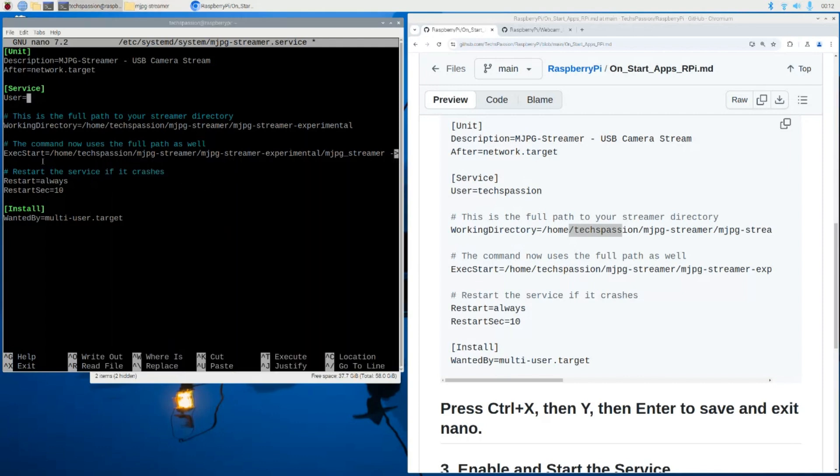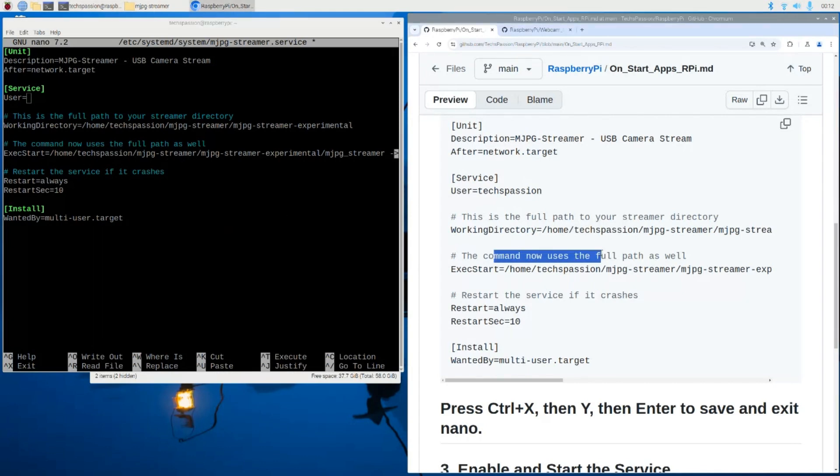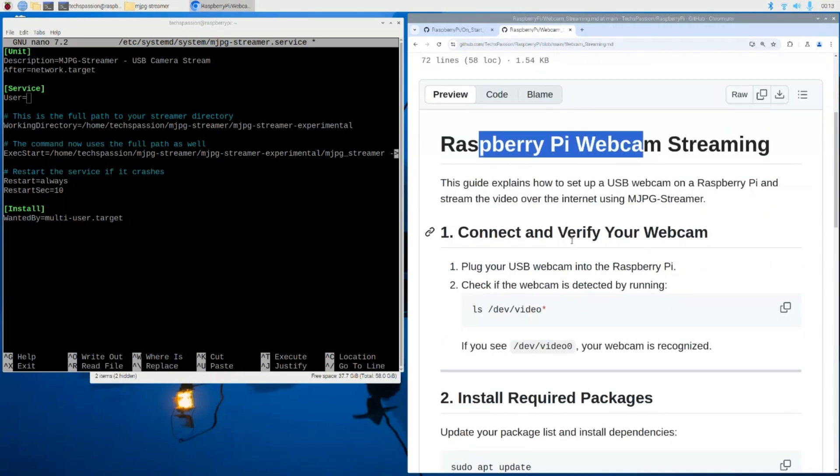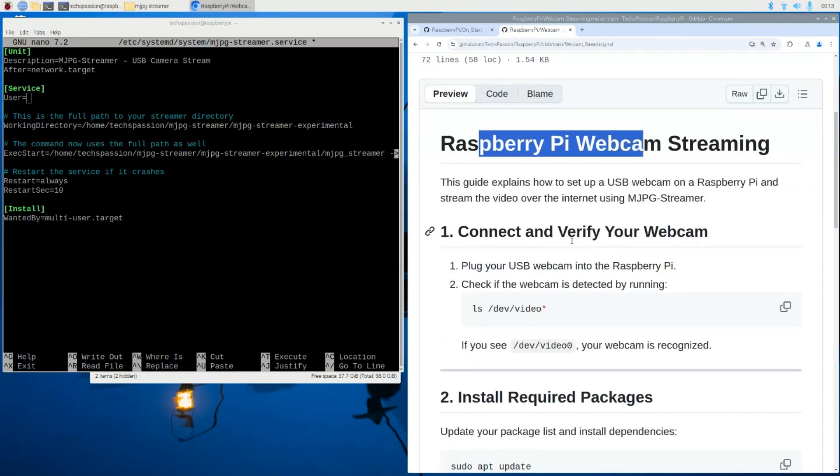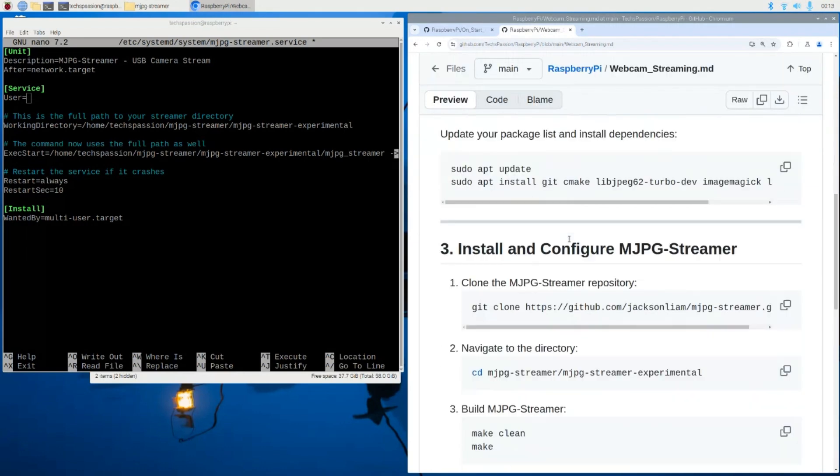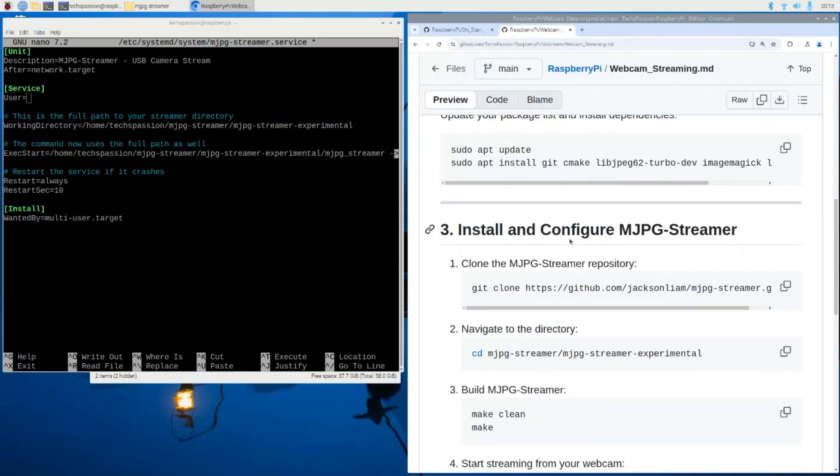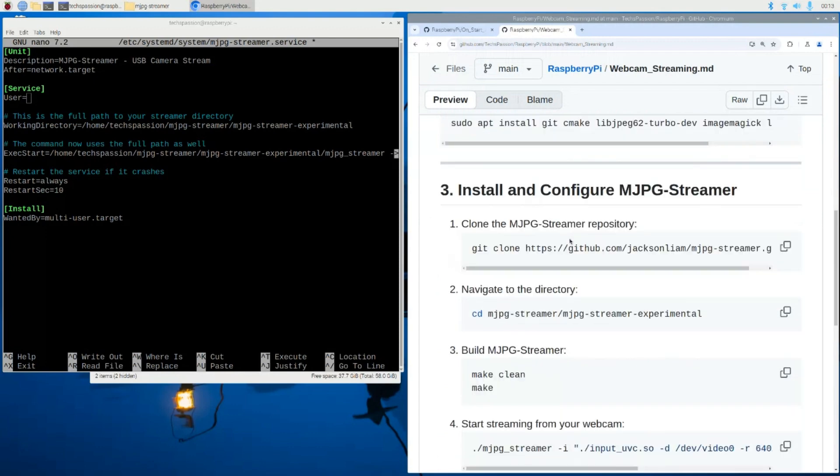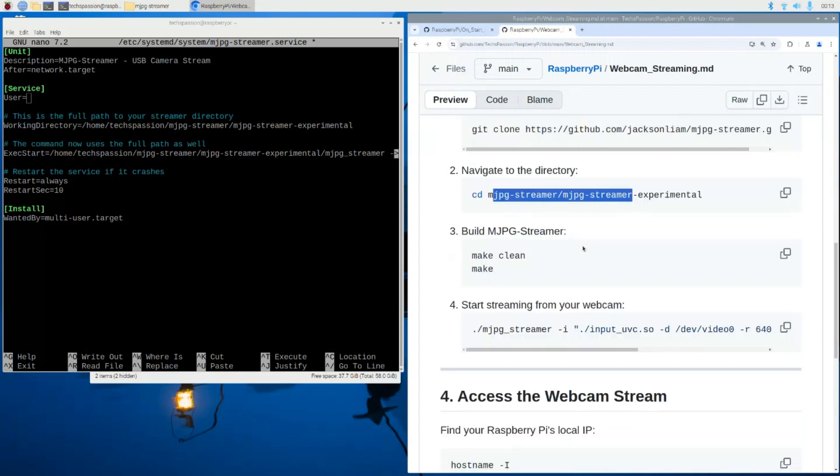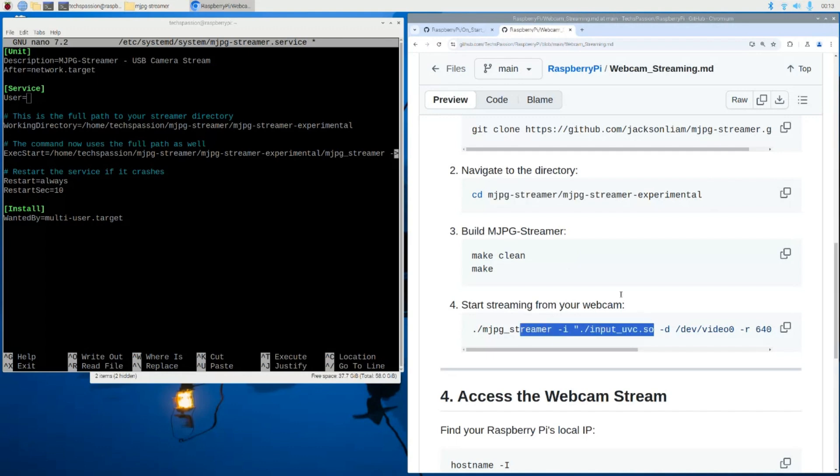Now, the next part here is going to be the command that we are using to run this. And again, this command was mentioned in the previous video on the instruction section. So let me show you that over here. This is the path, by the way, where we are navigating to it. And this is exactly the command. So it's just a copy and paste from that.